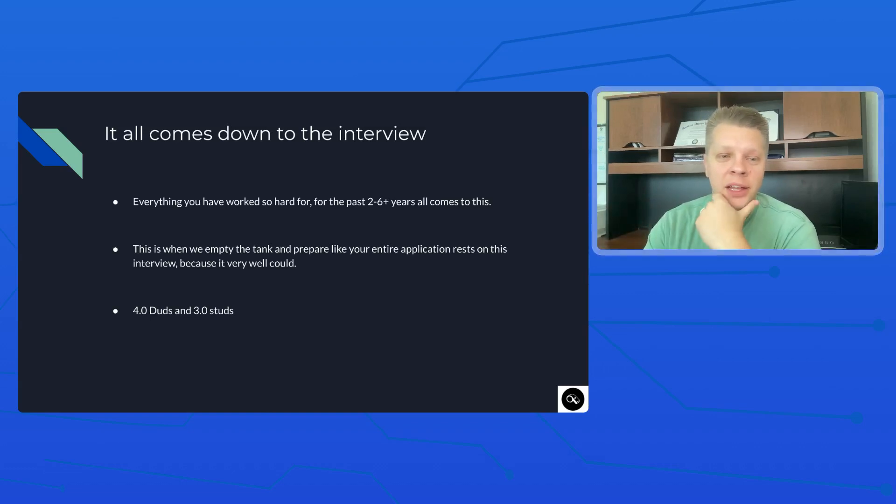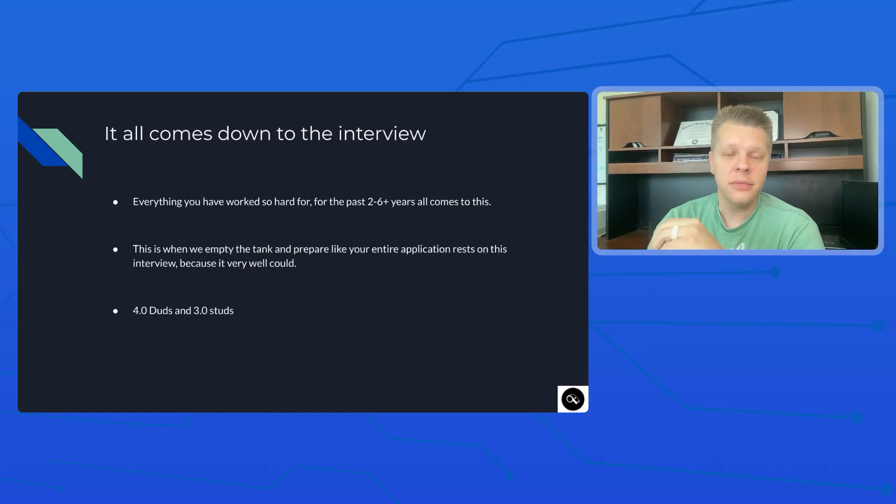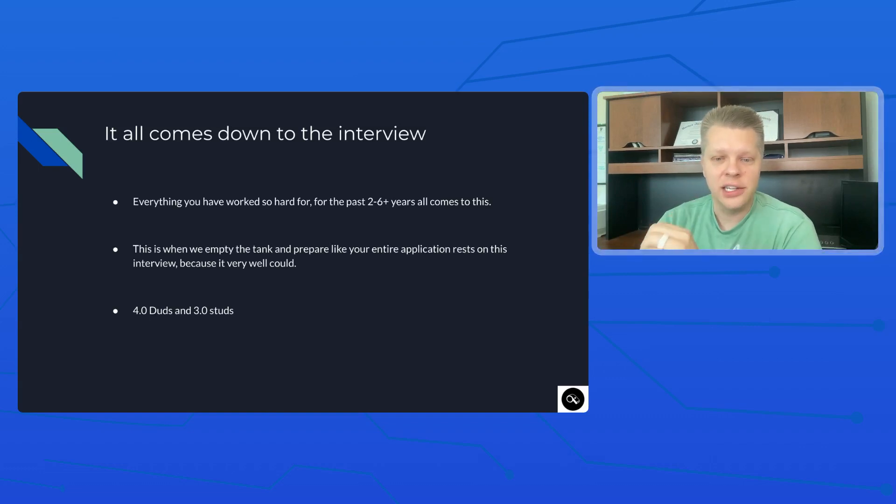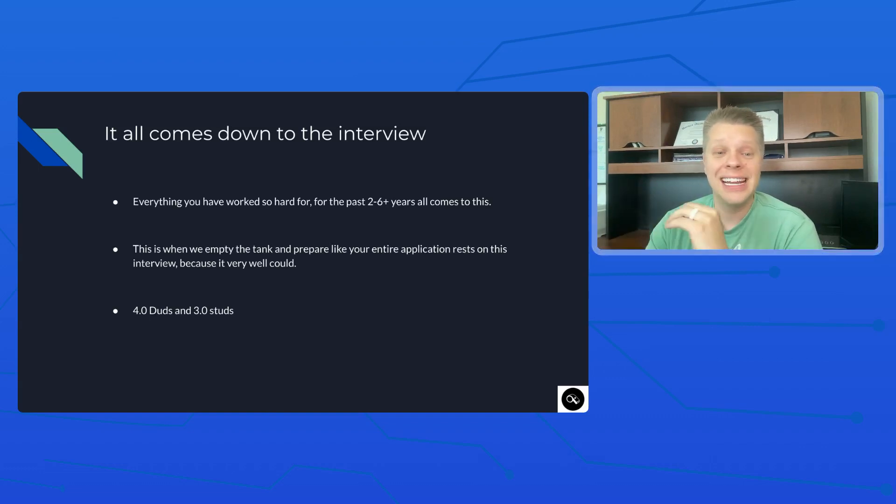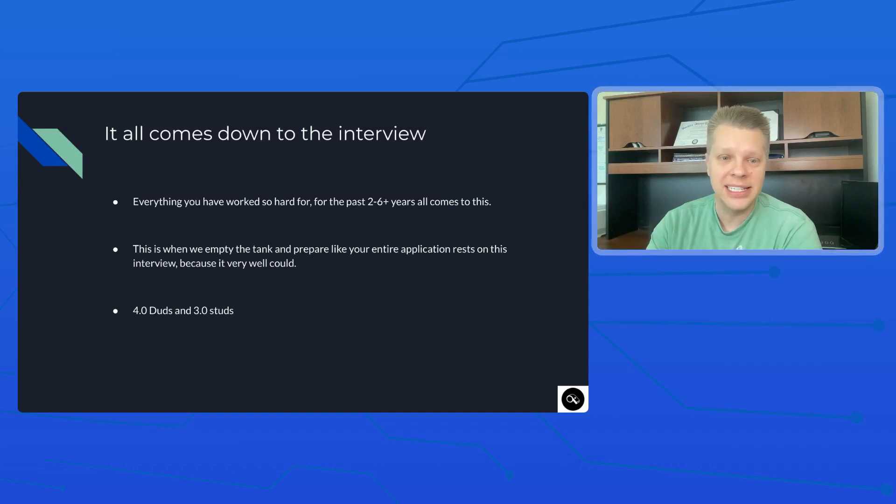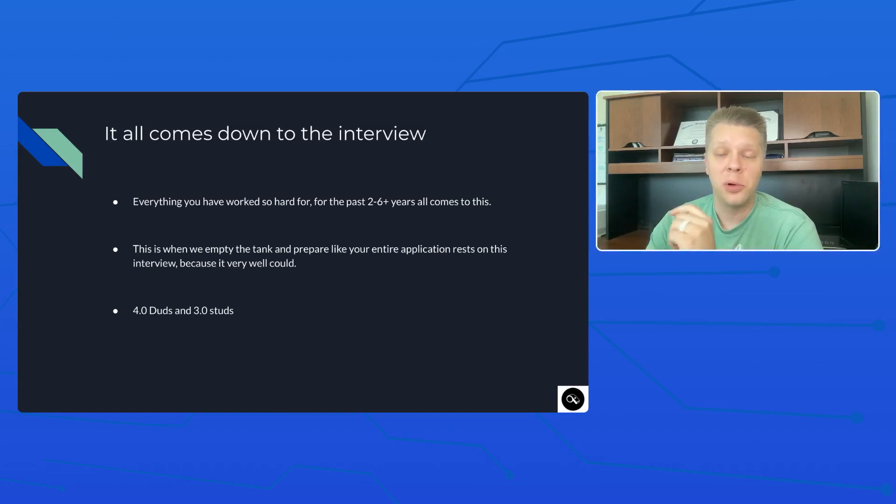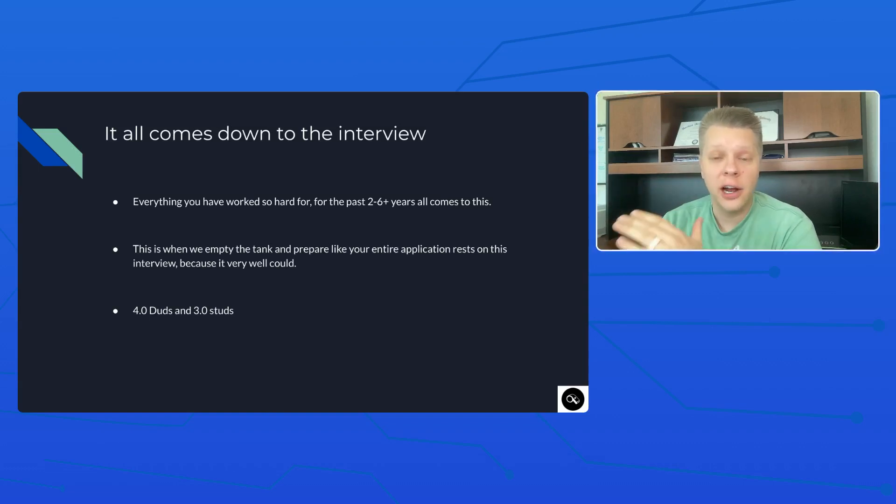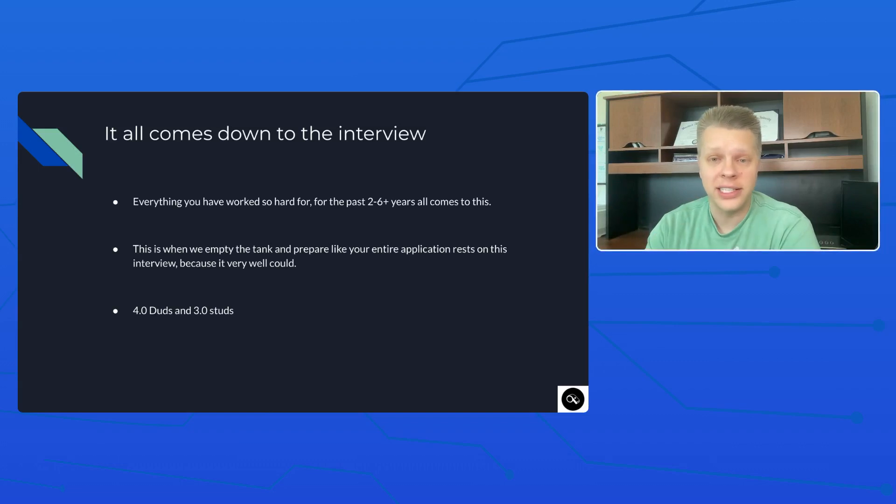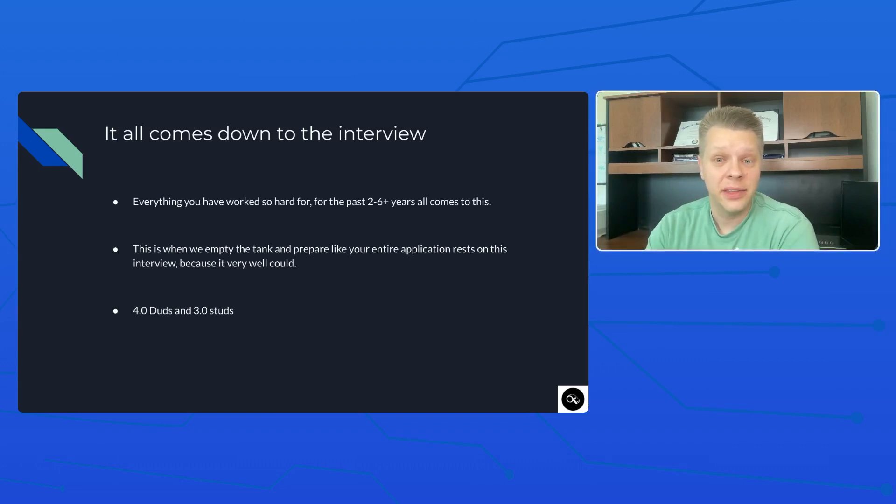Hope you're feeling better. So you get to this stage of getting an interview invite, and it is time to empty the tank and prepare like your entire application rests on this interview because in all actuality, it really does.